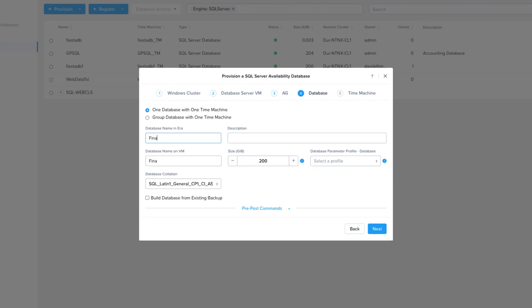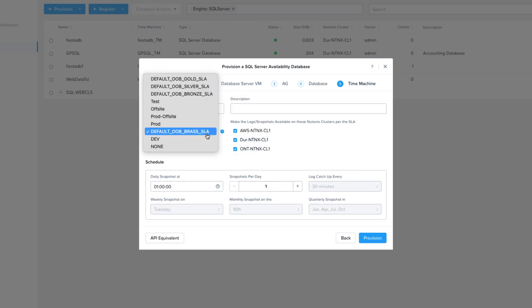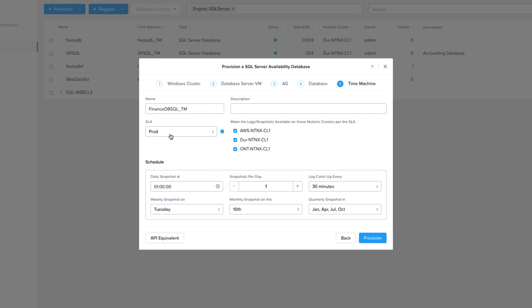On the next page, I'm going to set my database name, and choose my database parameter profile. On the Time Machine page, I'm going to take the default Time Machine name. I'm going to choose my production SLA that backs up the logs every 30 minutes, and as you can see, it's pretty robust, and then I'm going to make sure that it replicates to all of my Nutanix clusters, and then choose provision.